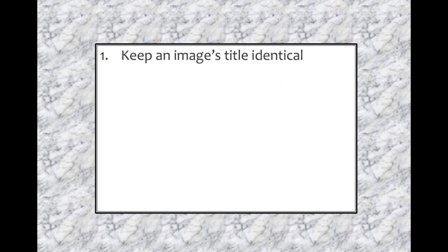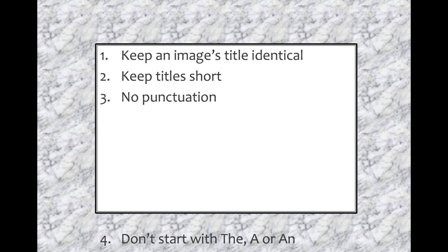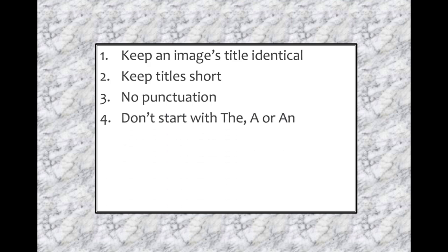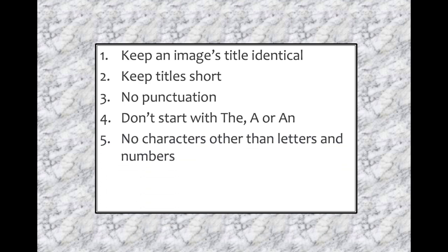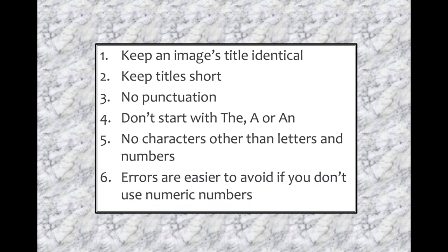So, in summary, keep an image's title identical every time you enter it in competition. Keep your titles short. Don't use punctuation. Don't start the title with the, a, or an. Don't use characters other than letters and numbers. And in fact, errors are easier to avoid if you don't use numeric numbers at all. Thank you.